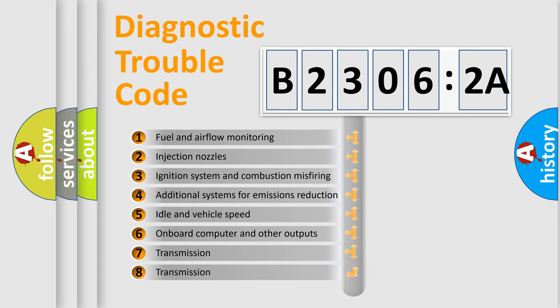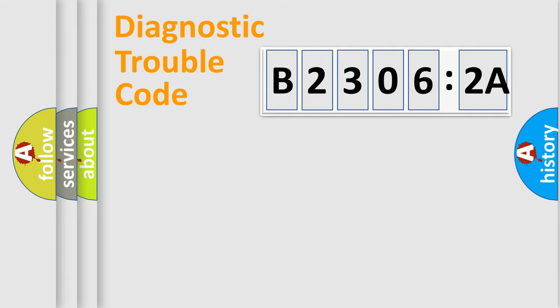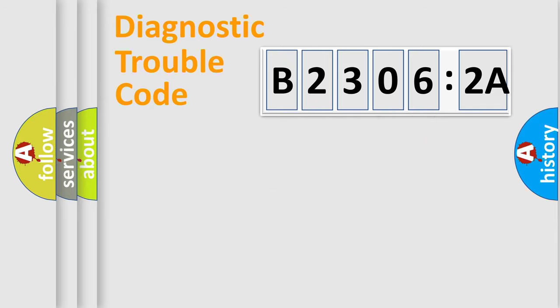The third character specifies a subset of errors. The distribution shown is valid only for the standardized DTC code.